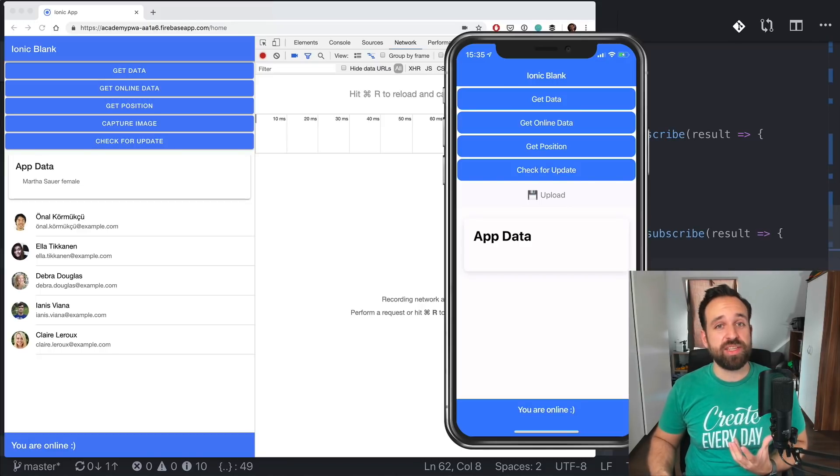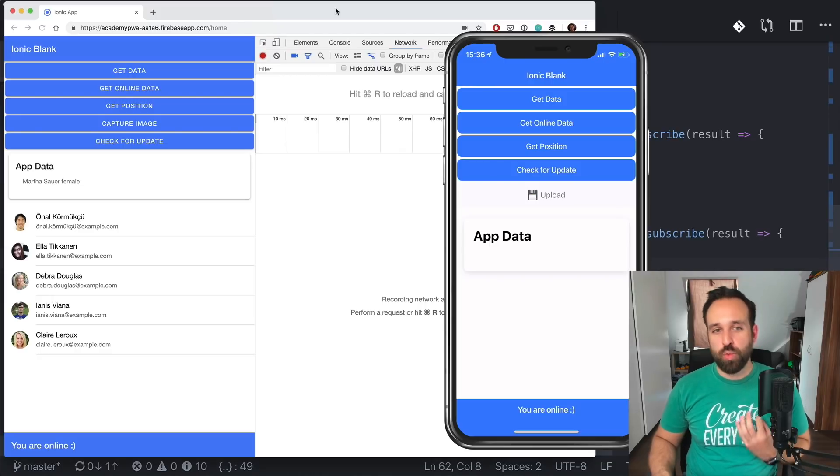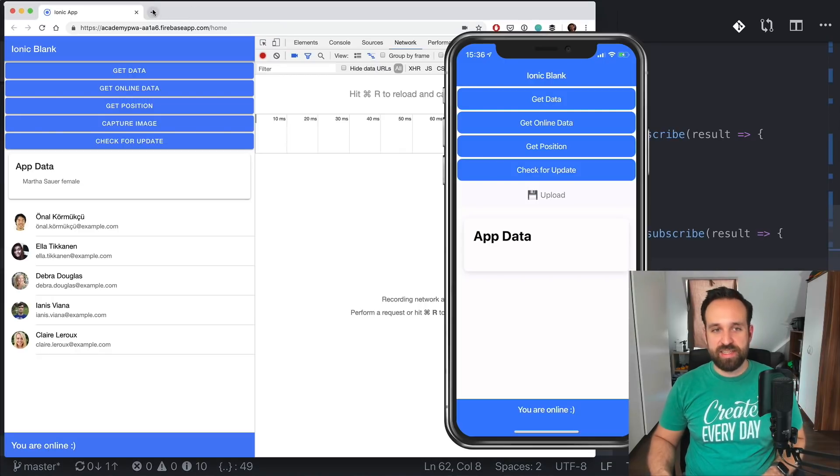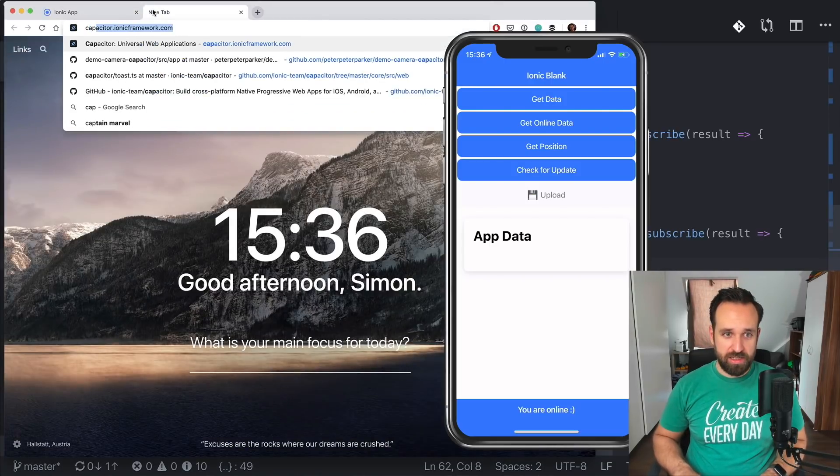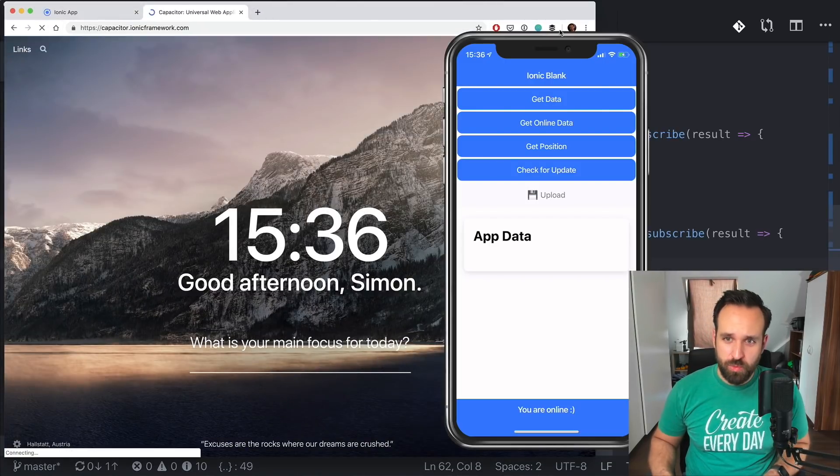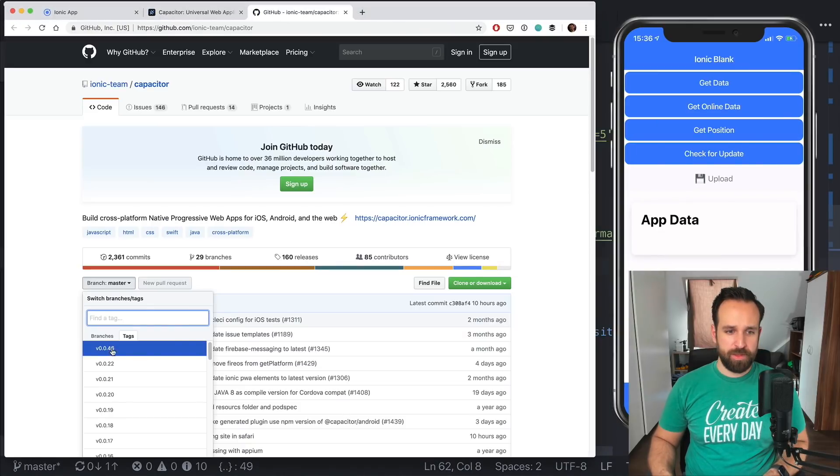For progressive web apps, we can actually also use Capacitor, which is still in beta phase, right? Well, it is still an early version, I would say.